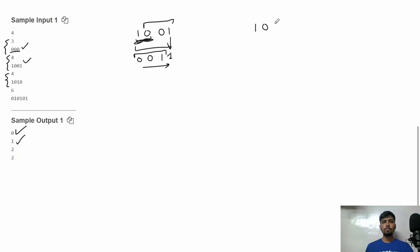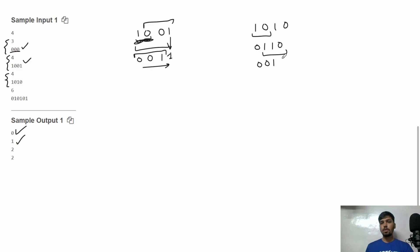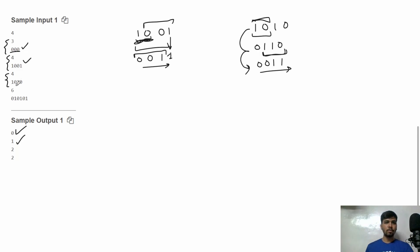In the third test case the binary string is '1010'. If we reverse the first substring we get '0110', and then reversing the next unsorted part gives us '0011'. So the string becomes sorted in two operations — first we reverse one substring, then another. The number of operations required for the third test case is 2.